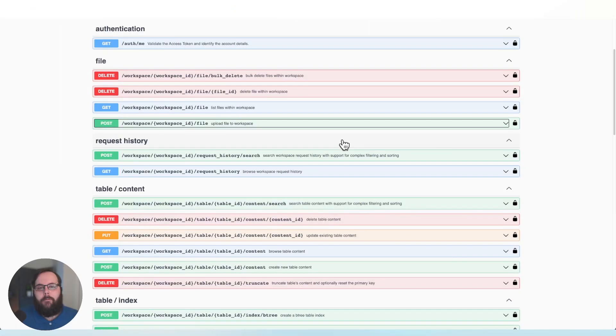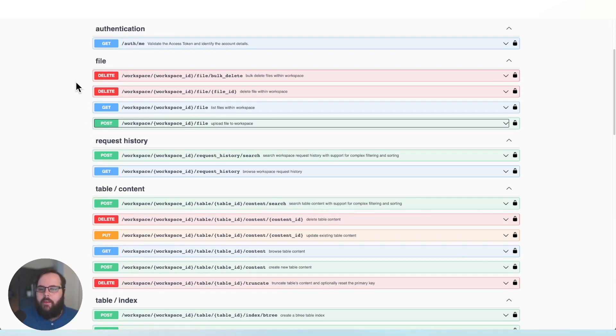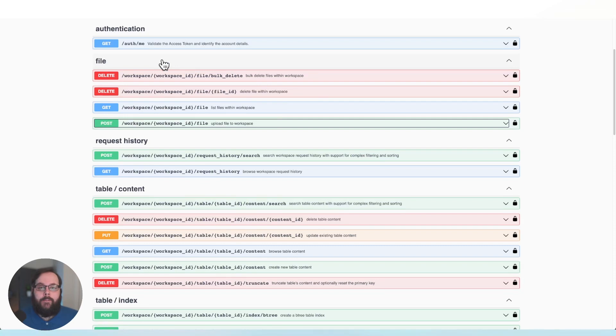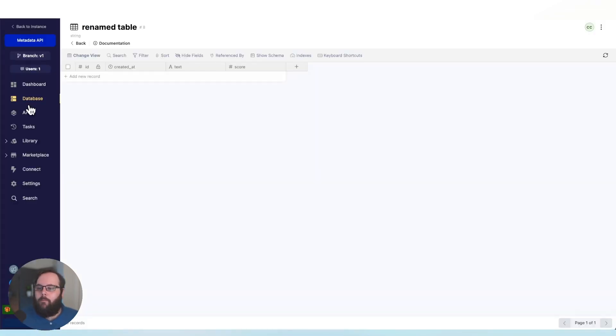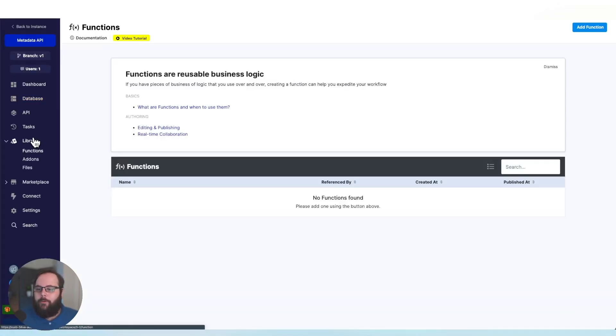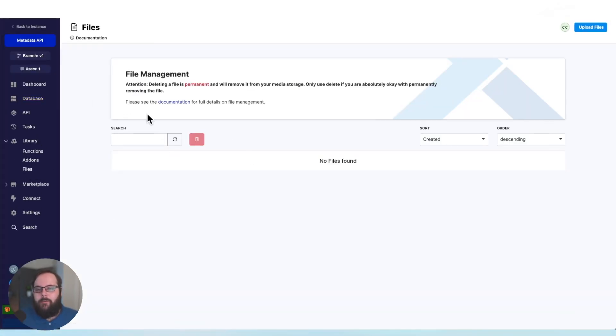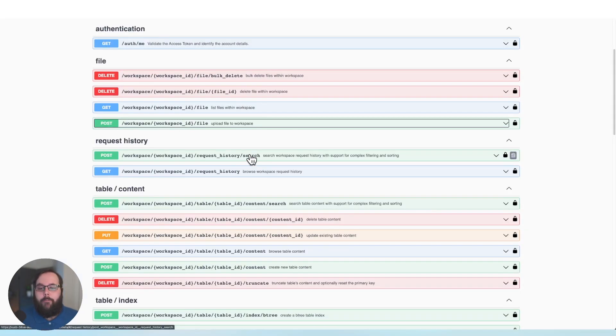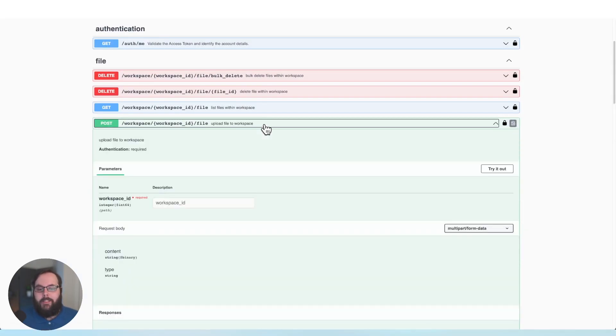Okay, so here we are in the Metadata API documentation and you can see we have currently four endpoints related to working with files in Xano. In our workspace, we can go to the files library and we can see that we have no files uploaded currently. So let's go back to the documentation and let's just start with uploading a file.